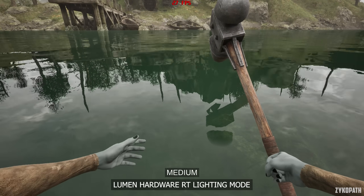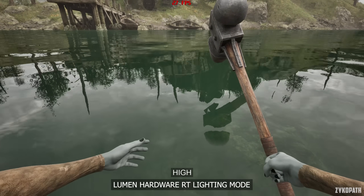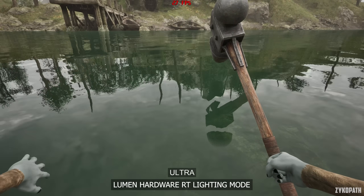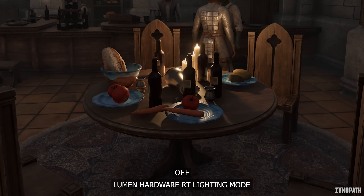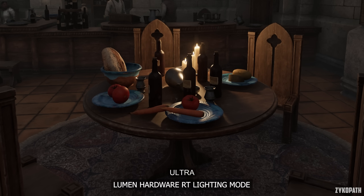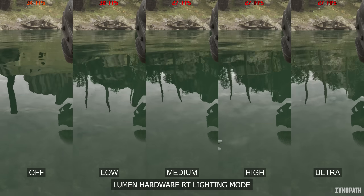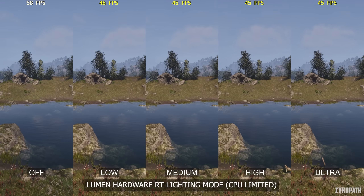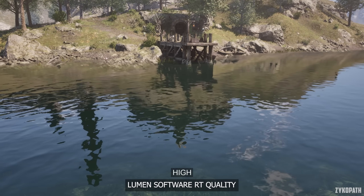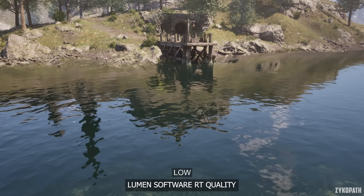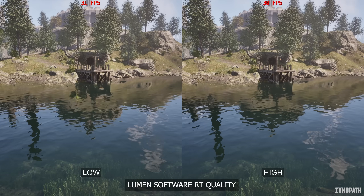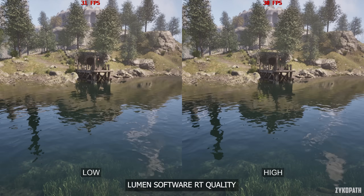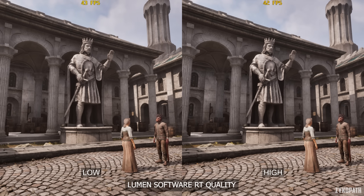Hardware Lumen does increase the quality of reflections on water surfaces, and only on Ultra does it further improve them noticeably. Indoors, it can also improve the behavior and shading of materials on some objects. However, this setting seriously hurts GPU and CPU performance, so keep it turned off for the best performance. As for software Lumen quality, going from Low to High ever so slightly increases the accuracy of reflections, and the High option can impact performance a bit. Keep this setting on Low to gain a few more frames for basically no noticeable loss in visual quality.